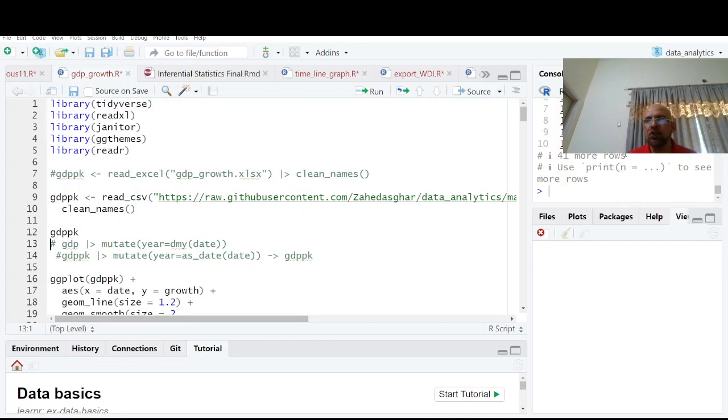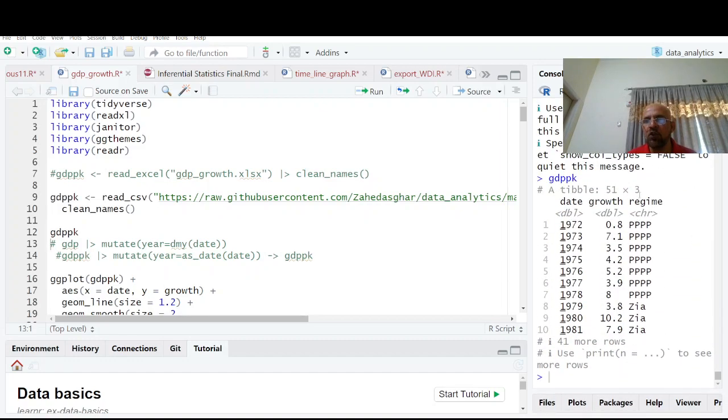So you have now this data with you: date, growth, regime. We don't need regime.